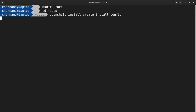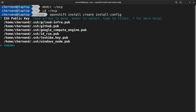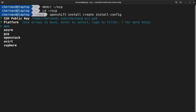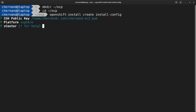This will start the installation wizard. First, pick an SSH key that you'll use for the installer. Next, pick vSphere as your platform. Then enter the vCenter web address.